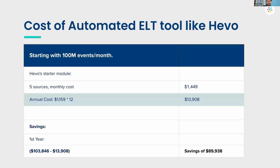To summarize that cost comparison: building in-house comes out to roughly $103K, while a typical Hevo quote for a comparable use case would be around $14K. A significant difference in cost.